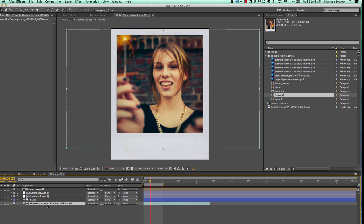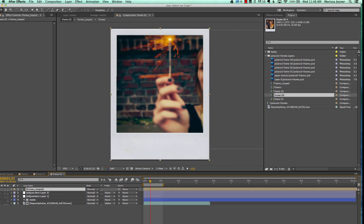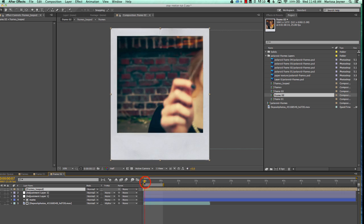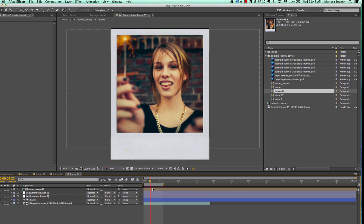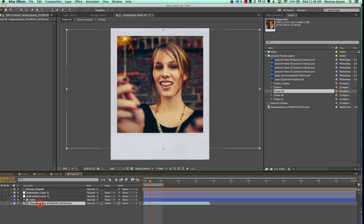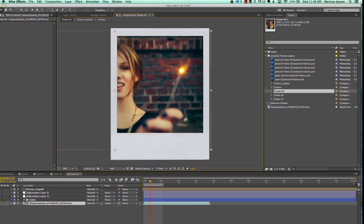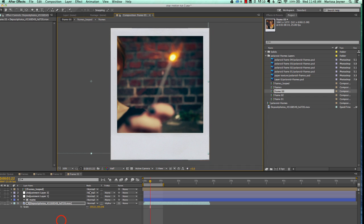By selecting the video layer, we're going to move the position over. Then select the looping frames comp and adjust when it starts — start it a little bit earlier. We'll do this in the other frame as well, so that when all the frames are shown together they don't all have the same looping playing at the same time. There's a little variation to make each one look a bit different. Scale this up a little bit more.